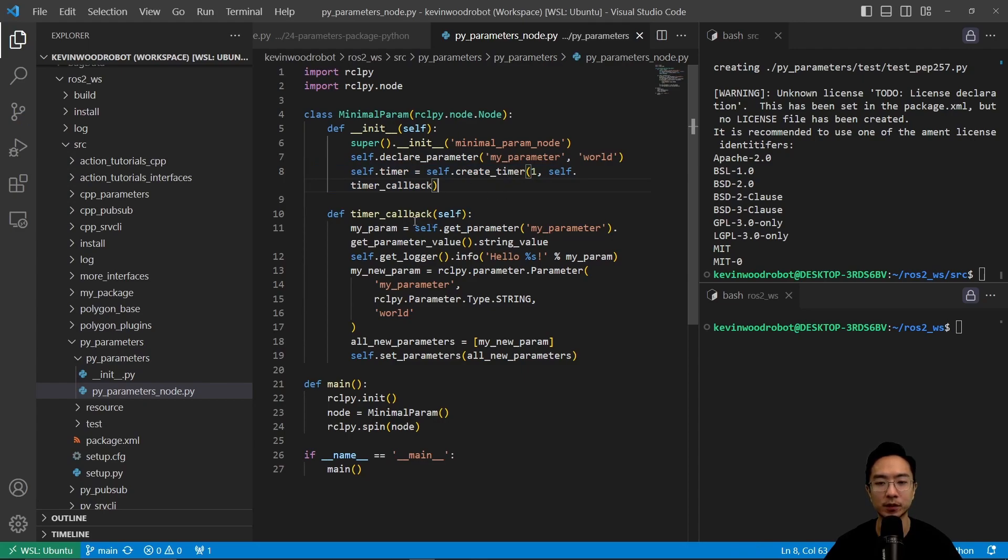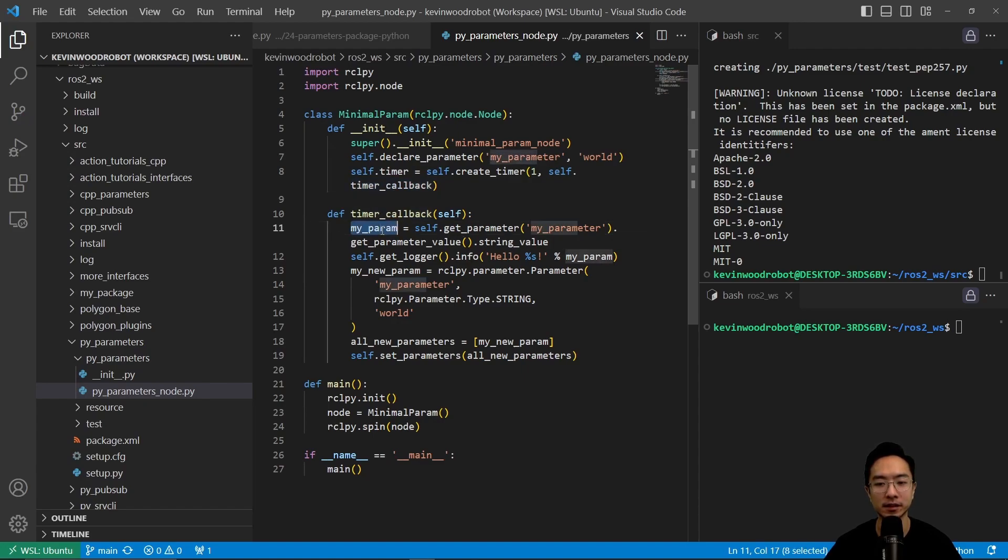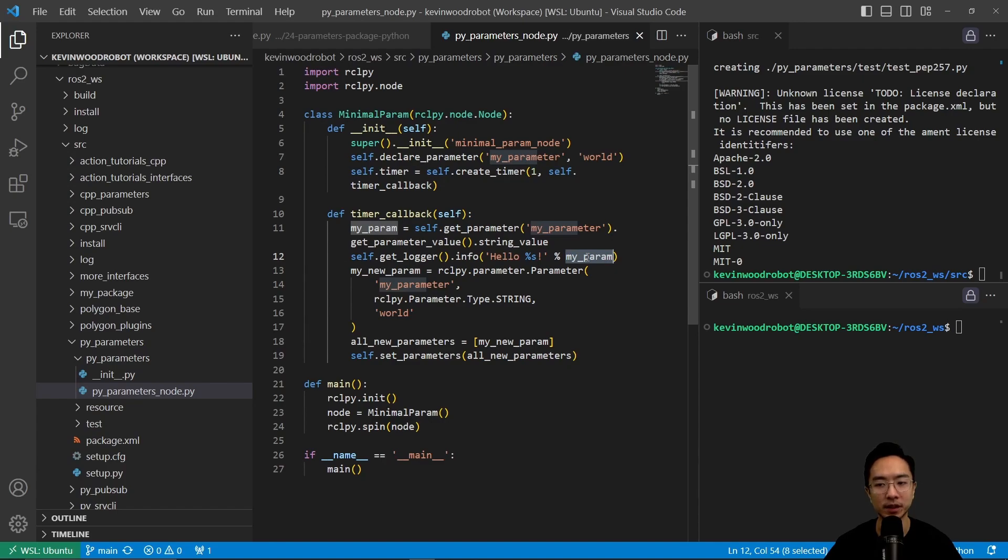We're going to set the timer by creating a timer here. And this will be our frequency that we're going to be outputting. So for our timer callback, the behavior of that is we're going to try to fetch what the parameter is. And if there is, it's going to update my parameter. If there is no new parameter, it's going to output the original world parameter.